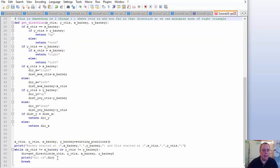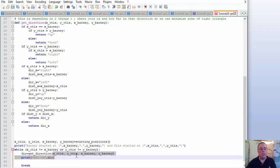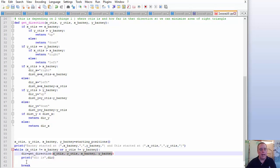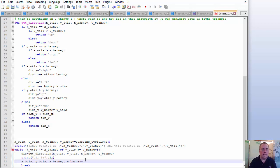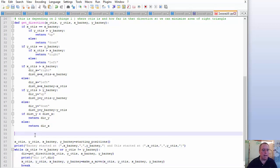Let's continue. Now we have the direction, and we can just move — that is the easy part. Let's call it make_a_move. The output, of course, is going to be our new coordinates. Now this is going to actually cause us some problems, but we'll talk about that in a minute. We can easily change these variable names. So, we're going to define make_a_move.